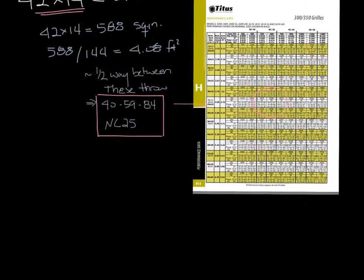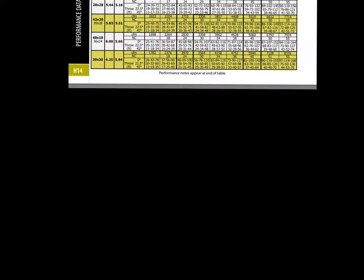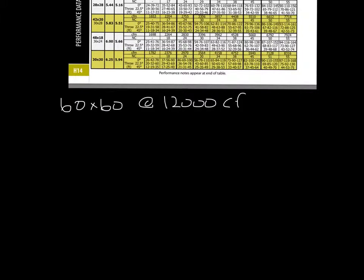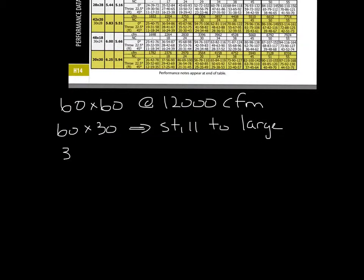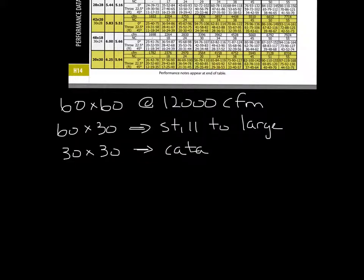We catalog up to 48 by 48 inch grills, but let's say you need a 60 by 60 grill at 12,000 CFM. What you need to do is basically cut the grill in half until you come up with a size that is cataloged. If you take the 60 by 60 and call it a 60 by 30, it's still too large for the catalog, so let's go down to 30 by 30 — and this is cataloged.